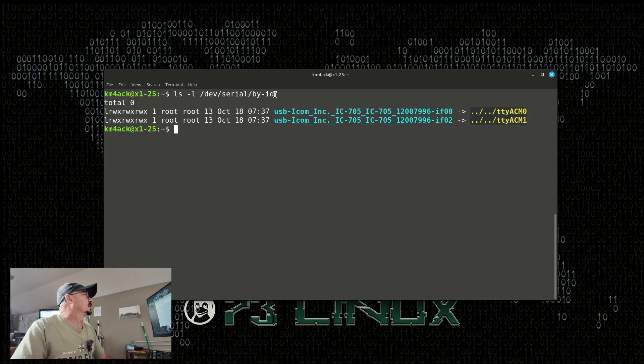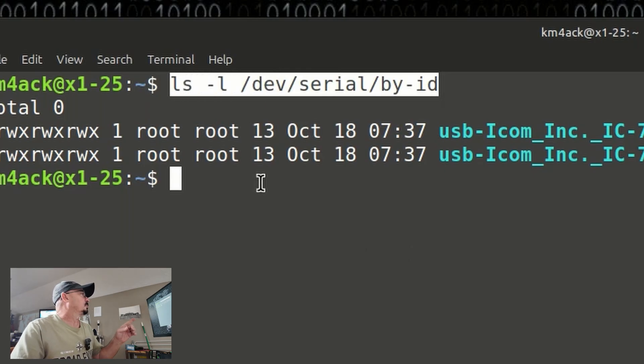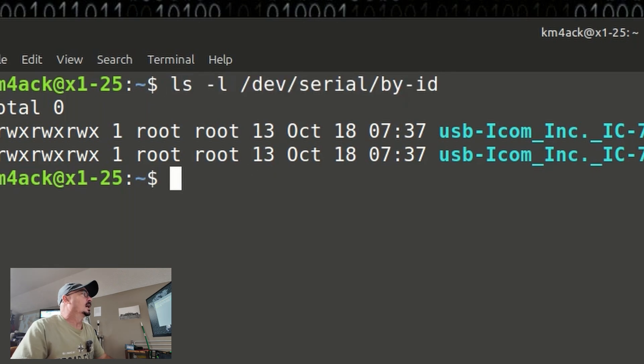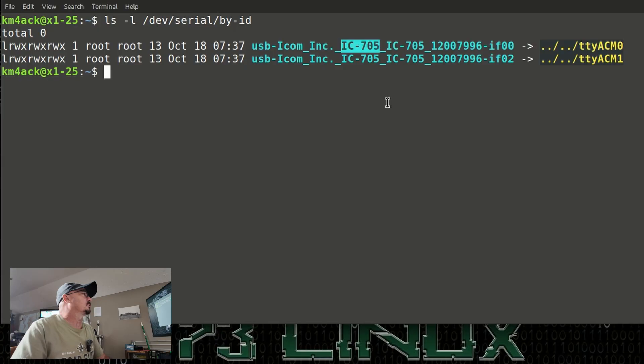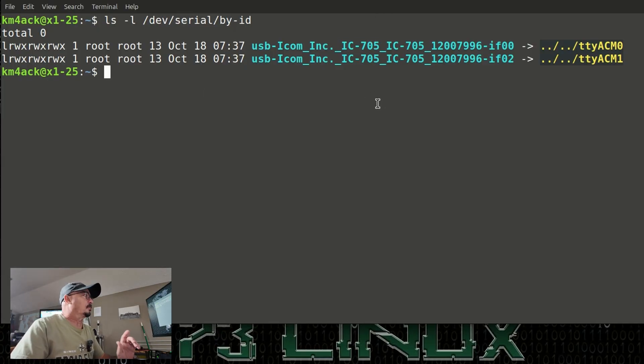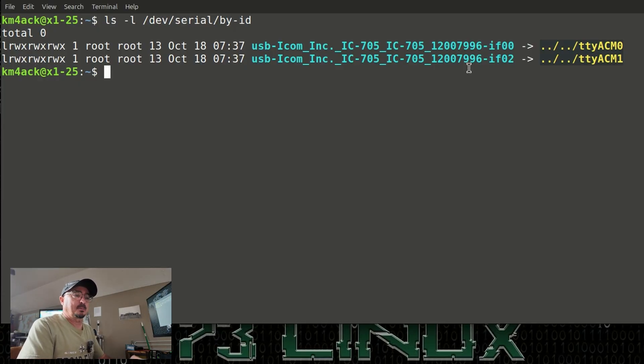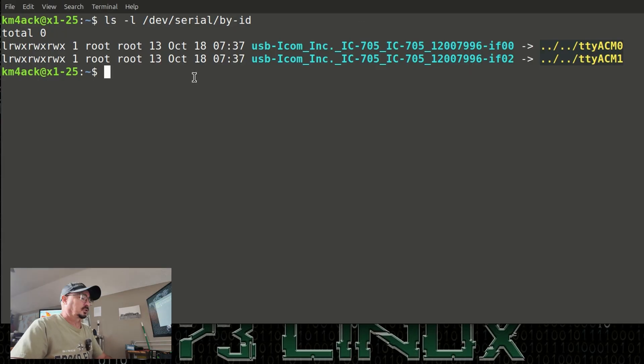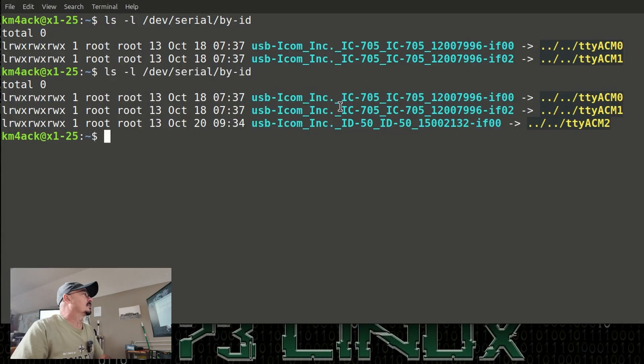So, the first thing I have done here is I've run this command right here. That is ls -l /dev/serial/by-id. And you'll notice right now, I've just got my ICOM IC705 connected. So, those are the two ports that are generated by that radio. The next thing I'm going to do is I'm going to connect a USB-C cable to the ID50, and then I'm going to plug that into the laptop itself. Now, let's go ahead and run this command again,